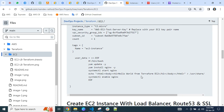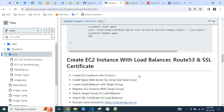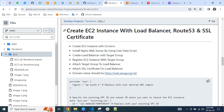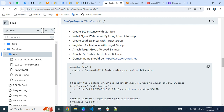For today's project, I am not going to create a single server. The requirement is: create an EC2 instance with a load balancer, Route 53, and SSL certificate. Specifically, create an EC2 instance with t3.micro, install nginx web server using a user data script, create a load balancer with a target group, register the EC2 instance as a target, attach the target group to the load balancer, attach an SSL certificate for HTTPS, and the end URL should be web.awsguruji.net.